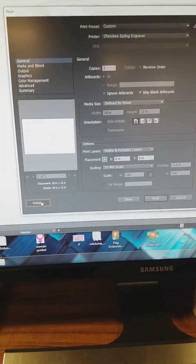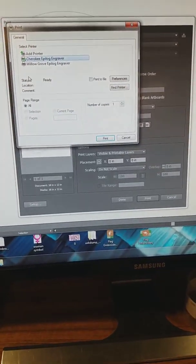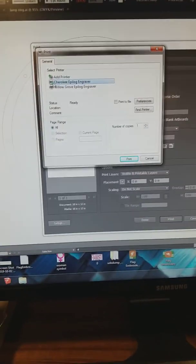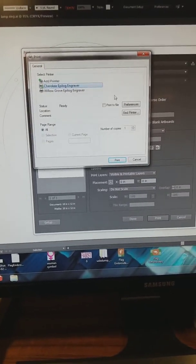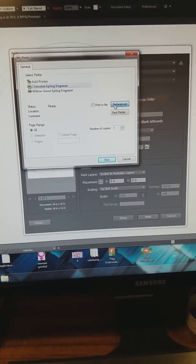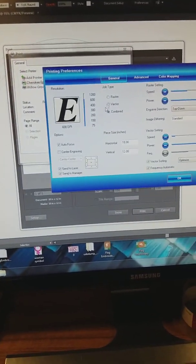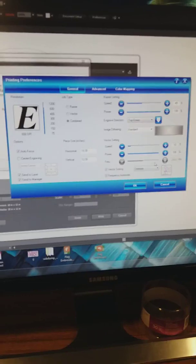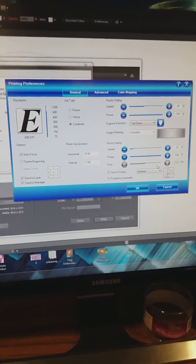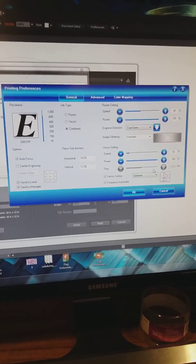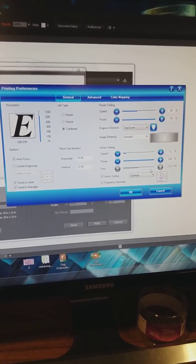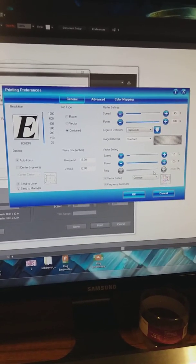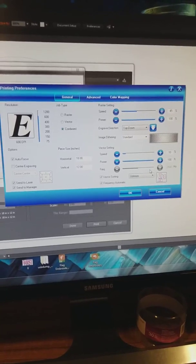If it's not correct, what you're going to do is you're going to go to setup, Cherokee engraver, and that's the case 99% of the time. And now you're going to see the dialog pop up for the laser cutter epilogue driver.